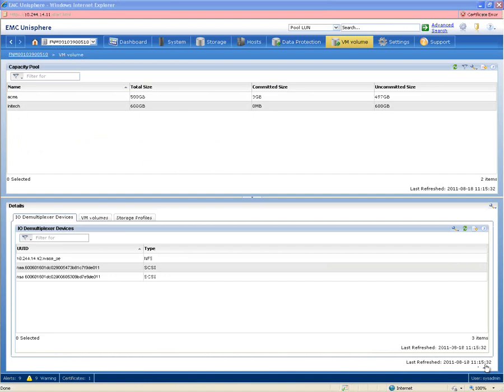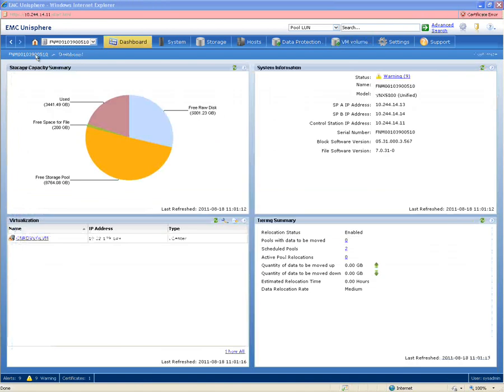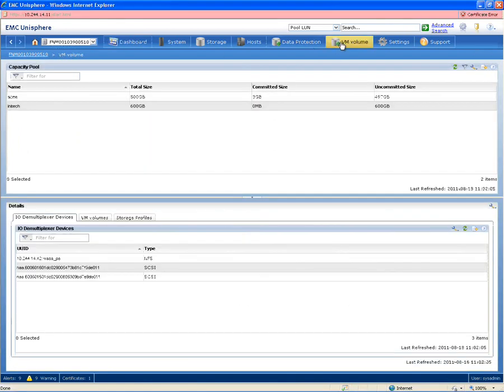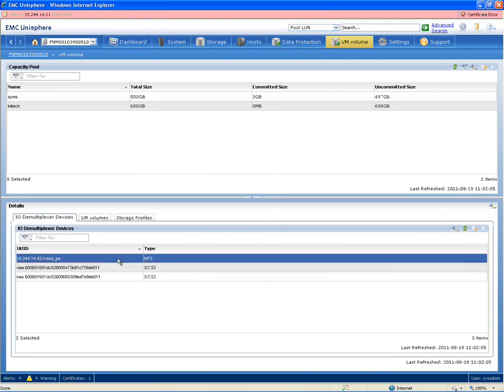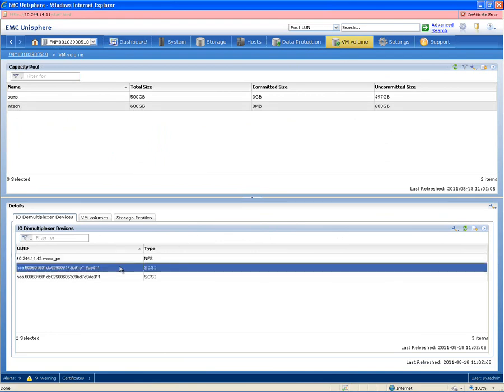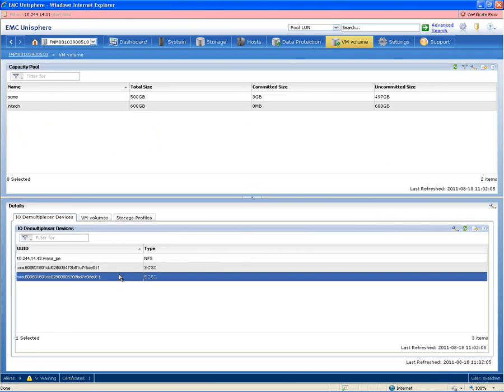Taking a look at it here on a future version of Unisphere on an EMC Unified Storage platform, we take a look at this VM Volume tab. You can see that we have these IOD mux devices, one for block, one for NAS.